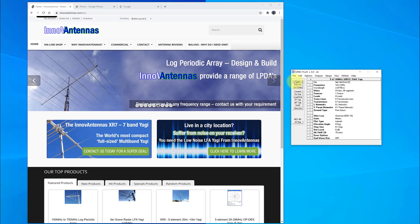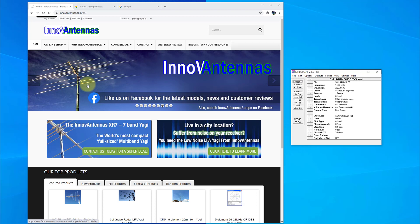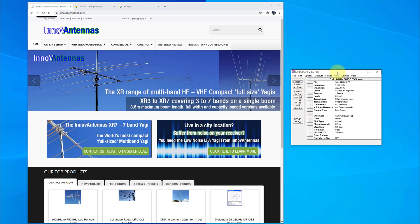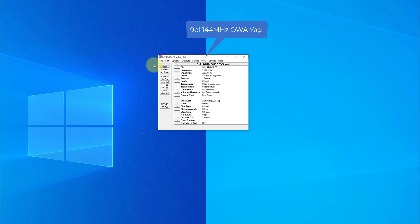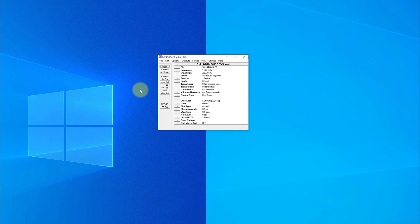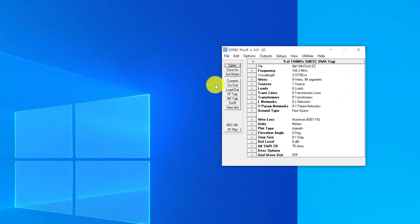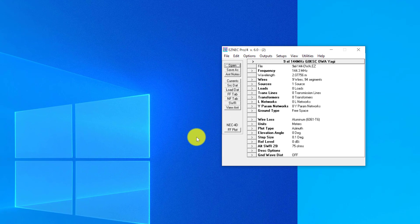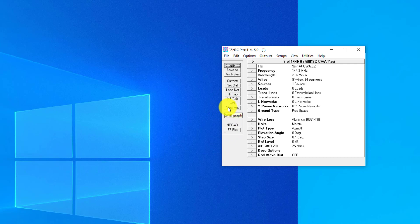So we open a package in the usual way. Press open, find the file, open it, and then we've got the display of EZNEC here. What I would suggest that we do first is to look down this side. On this side are the open, save as, antenna notes that we can save with regards to the antennas. At the moment the most important ones that we're going to be looking at are these bottom three: SWR, view antenna, and the FF or far field plot.